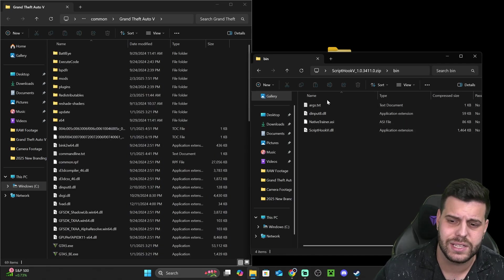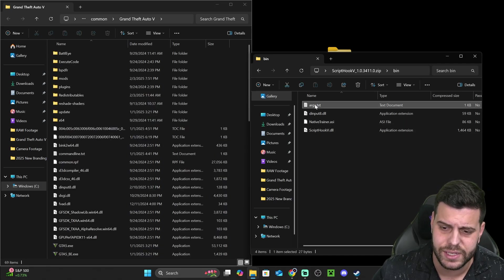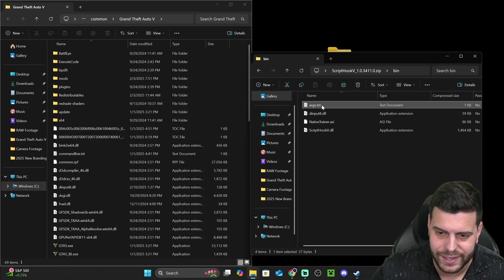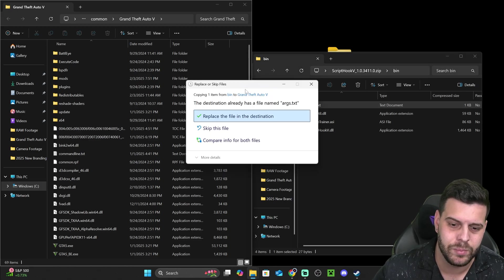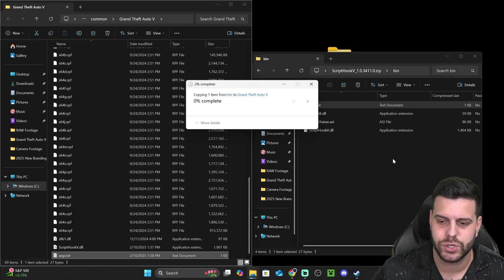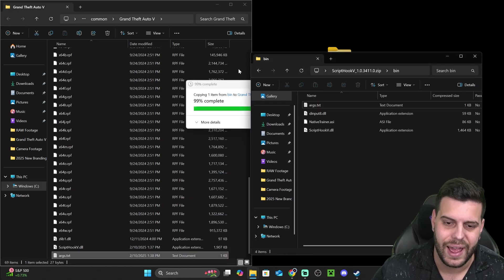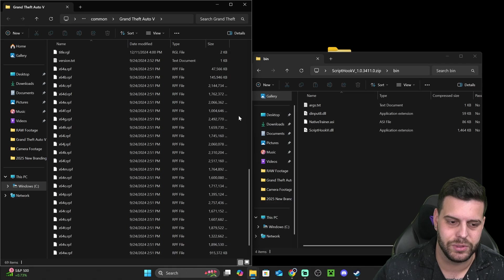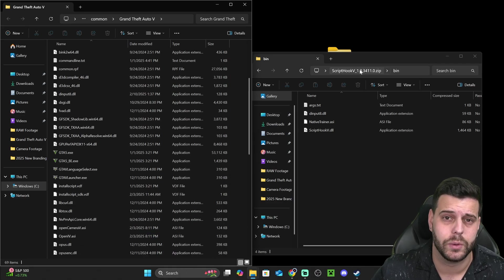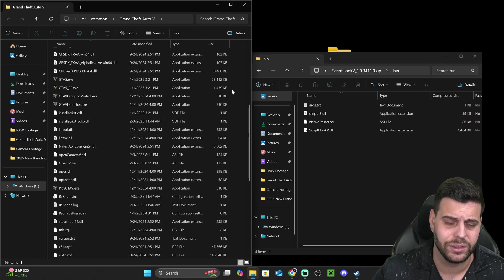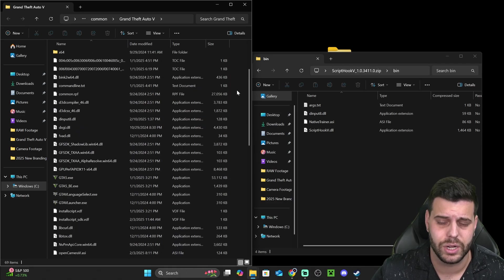Now, guys, lastly, we're going to add this args.txt file into our game. That is to make sure that our anti-cheat system doesn't detect the ScriptHookV file and doesn't close our game.